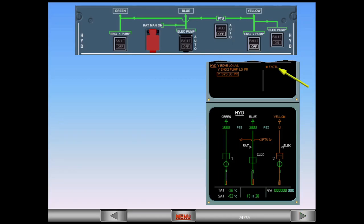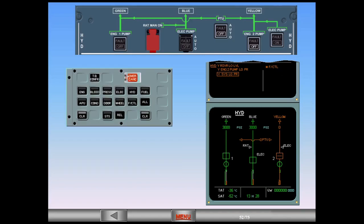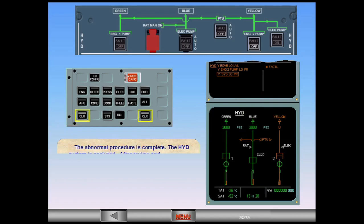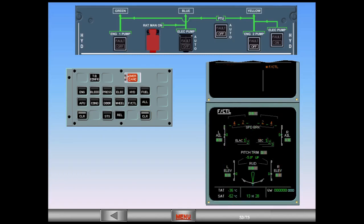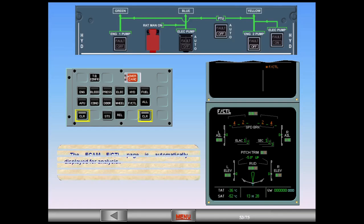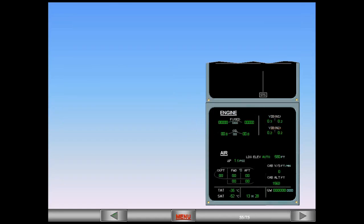The flight control secondary failure is displayed. The abnormal procedure is complete and the hydraulic system is analyzed. After review and confirmation from the pilot flying, you can clear hydraulics. The ECAM flight control page is automatically displayed for analysis. Now the status page is displayed for review. ECAM complete, screens normal.